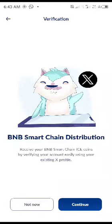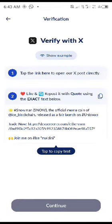For those of you that don't know how to get this, here's all you do — it's very simple. Just click on continue. Here's what they say: tap the link here to open our expose directly. The instruction says like...